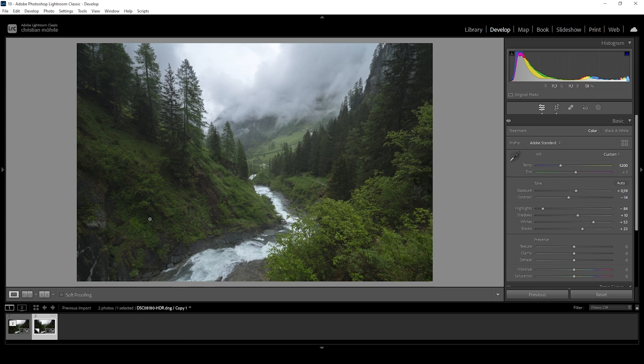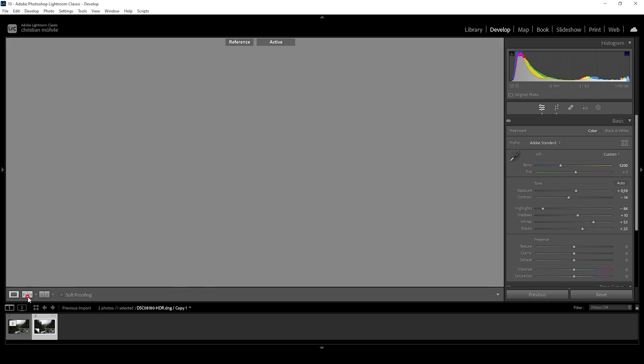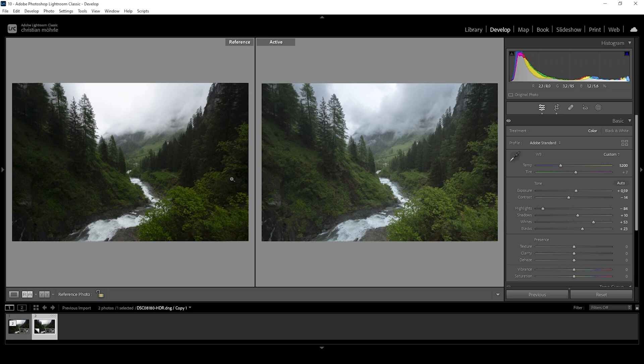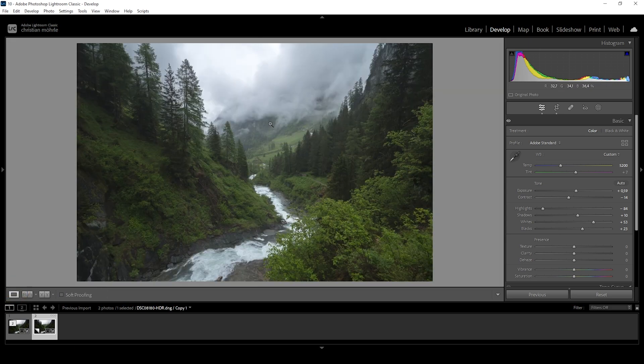Looking pretty good so far. We can compare this to the original RAW file real quick. You can see exposure wise, it's looking much better with all the details in the sky. And we already have some subtle glow effect going on. So let's work on that some more.